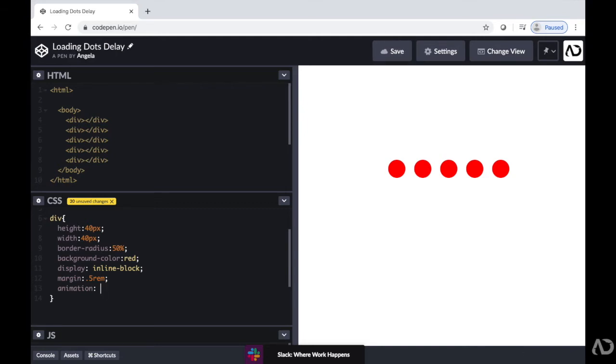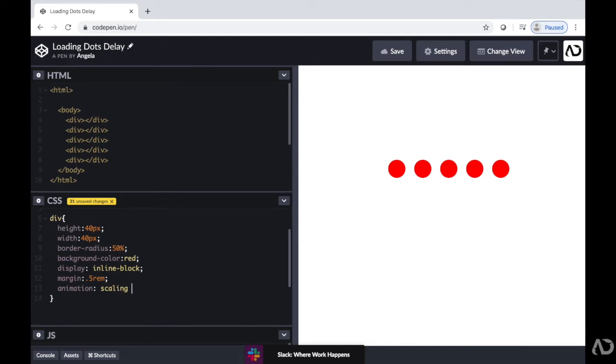So first, I'm going to reference the name of the animation sequence, which we will create. And I'm just going to call it scaling for now because I'm going to want the dots to scale and animate. I'm going to specify a duration, so I'll just write 2.5 seconds.